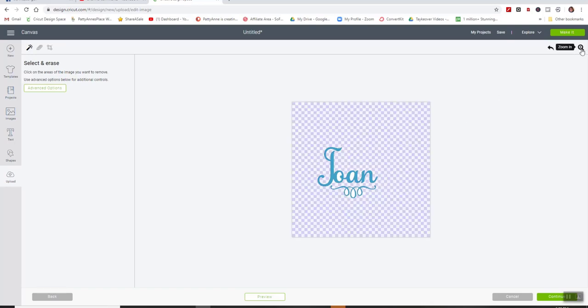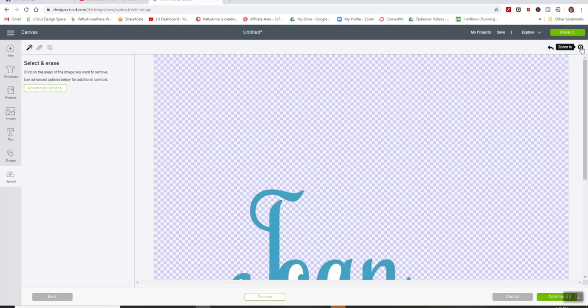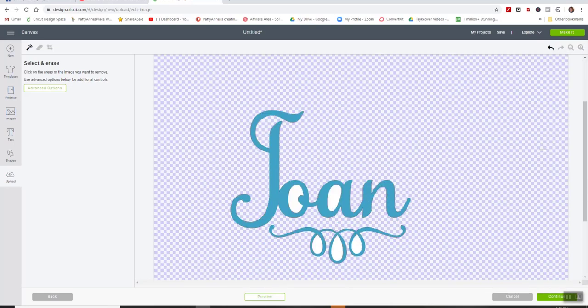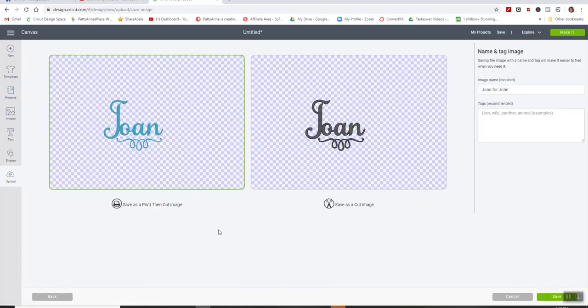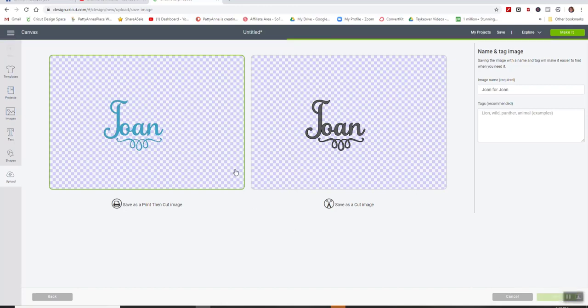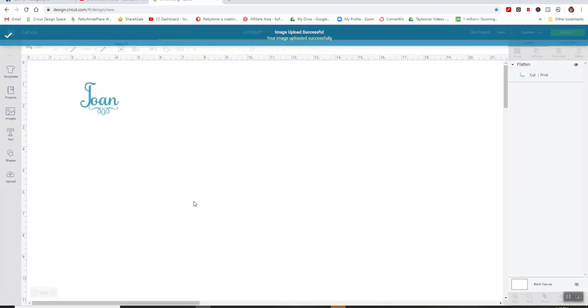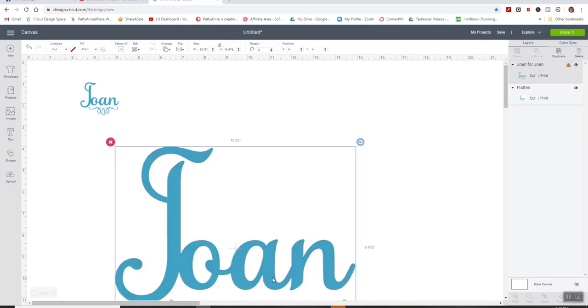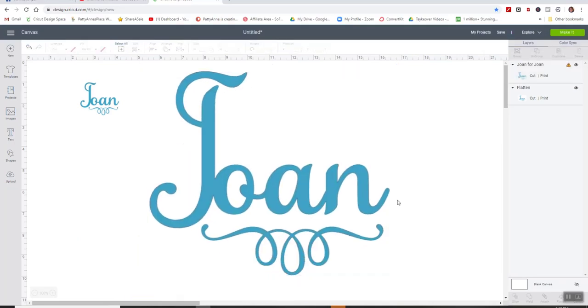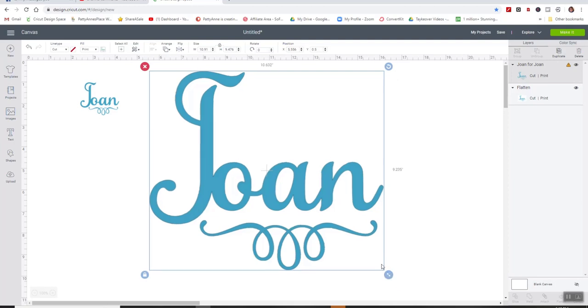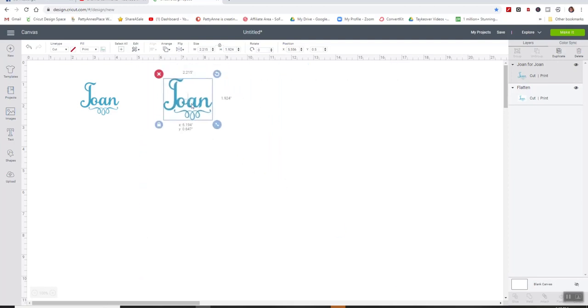I need to use the Select and Erase tool to come in here and get rid of the background. Now notice this is going to take a little bit more time than the other way and a little bit more of a pain because I've got to go into all of these little places. And sometimes there are a whole slew of them that you need to get rid of and then go to Continue. And I can use either one of these now, the Cut Image or the Print Then Cut. I'll use the Print Then Cut and say Save.